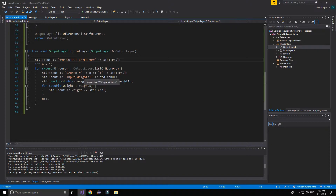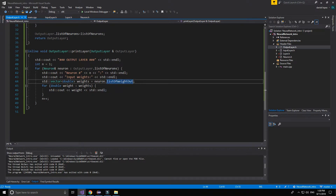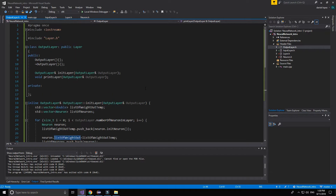Neuron, input, weight, out. Very good, that's all. It was very easy.